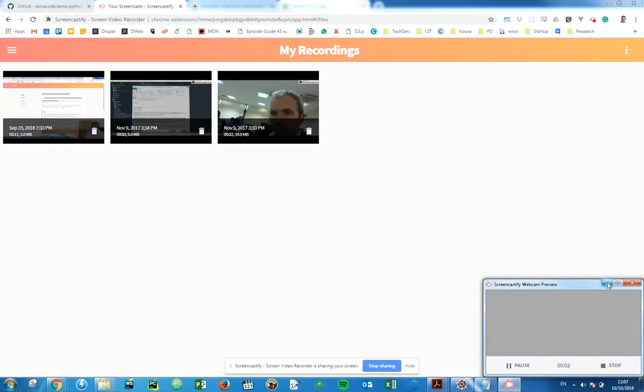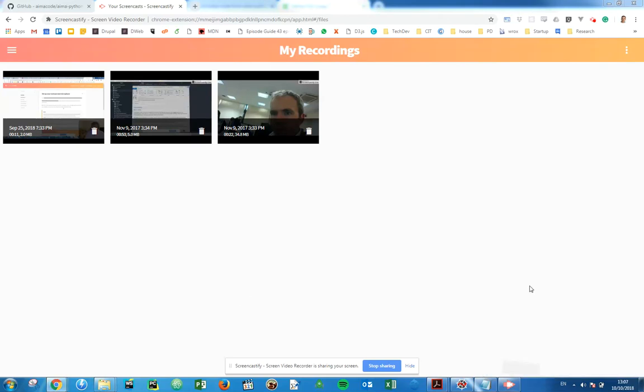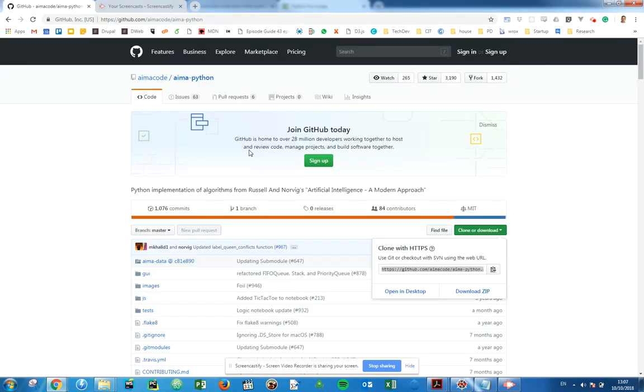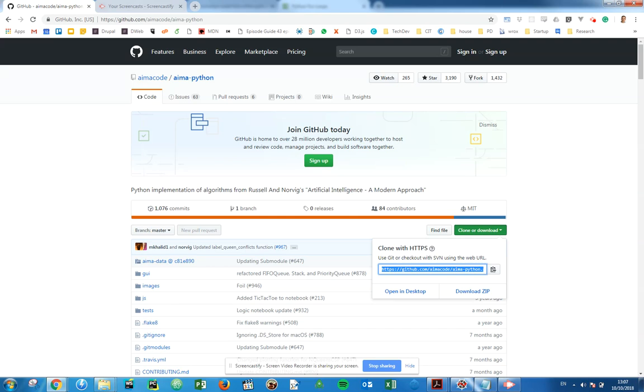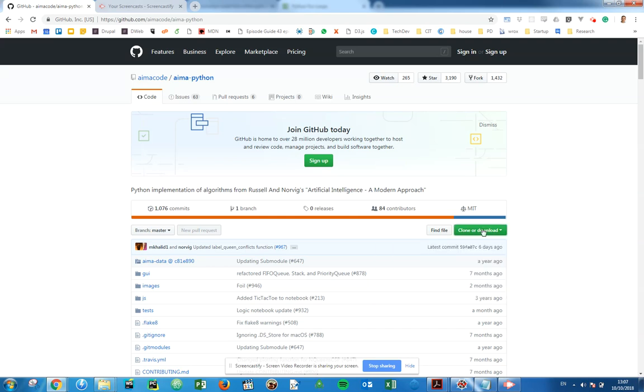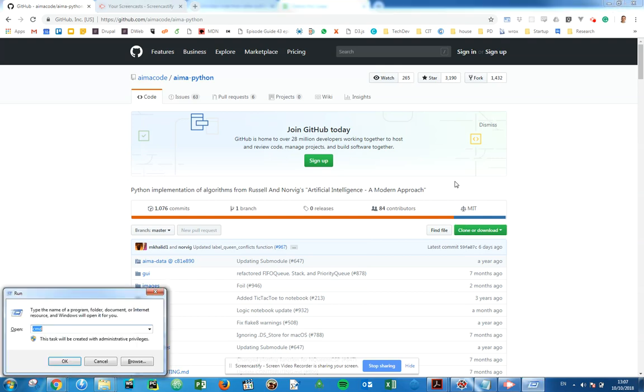Good afternoon folks, I thought I'd put together a video to show you how to set up and access the GitHub repository for AIMA Python. First off, we're going to create a directory to store our files.